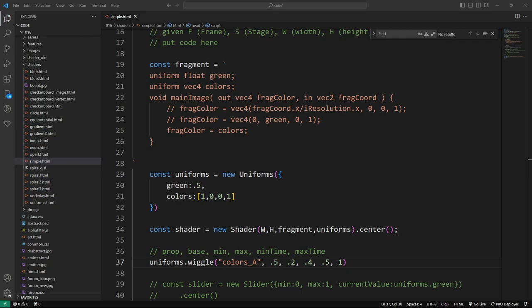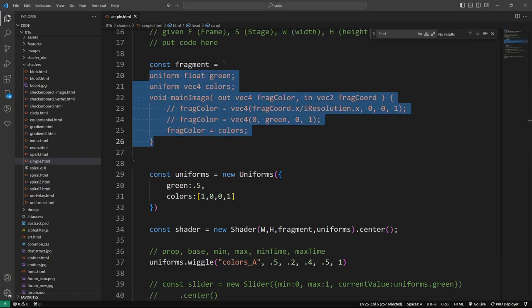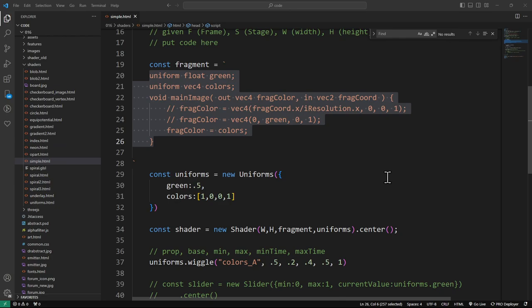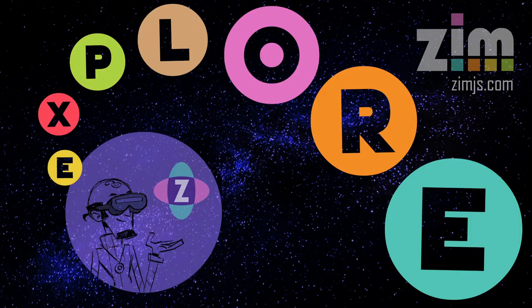I think that might be it for this Zim Explorer. I'm Dr. Abstract — it's been a delight to have you here. We'll do another Explore going through more complicated shaders and bringing Shader Toy code into Zim. Come visit us at zimjs.com, forum.zimjs.com, or zimjs.com/discord. Have a great day!